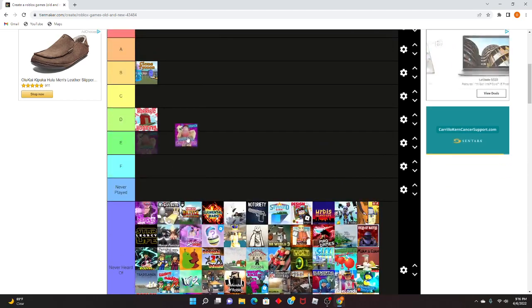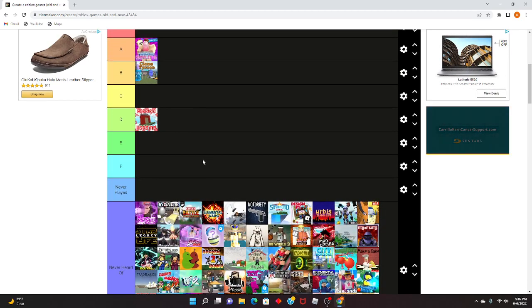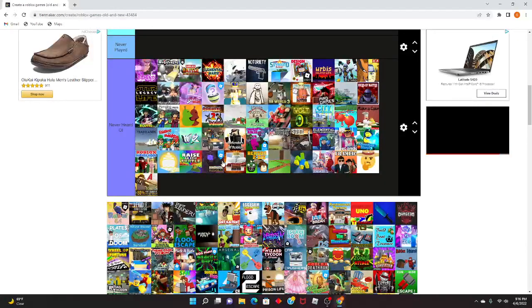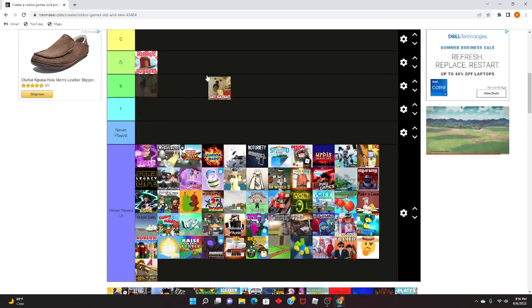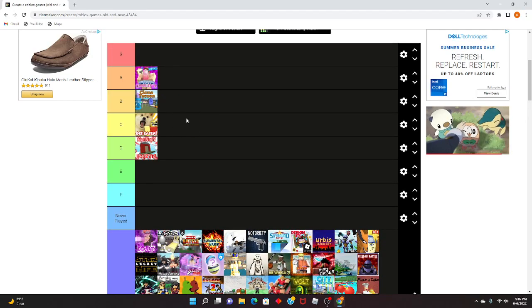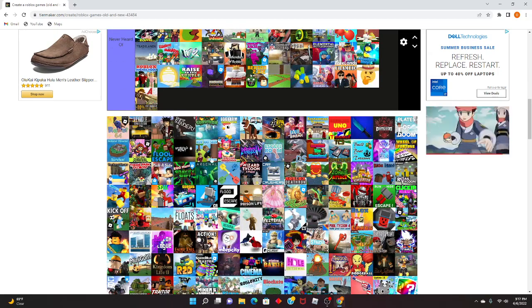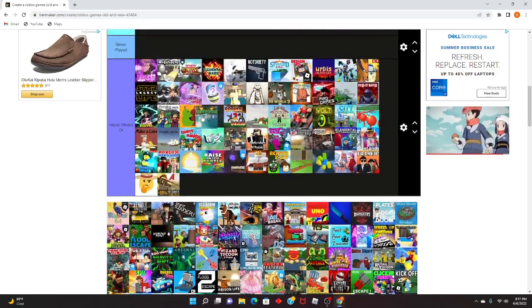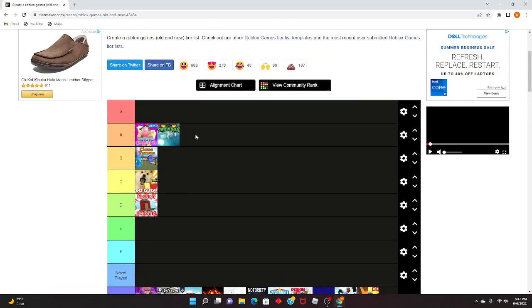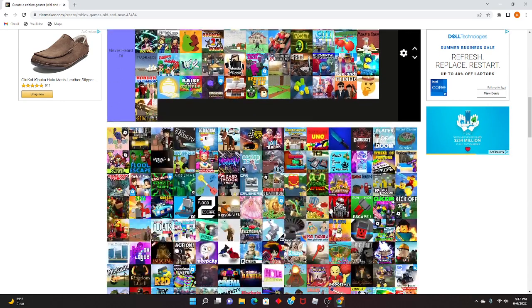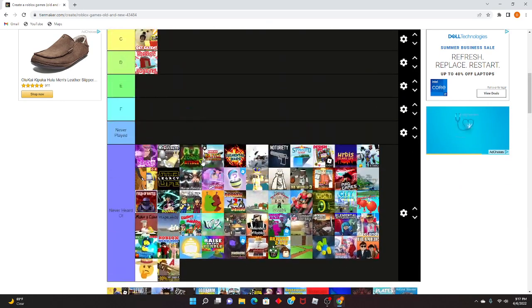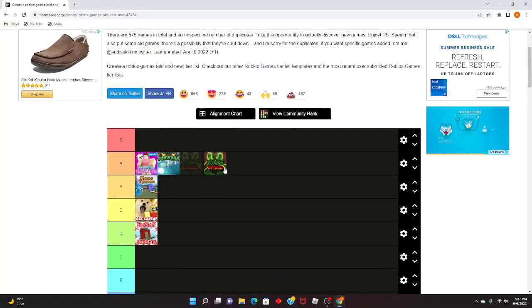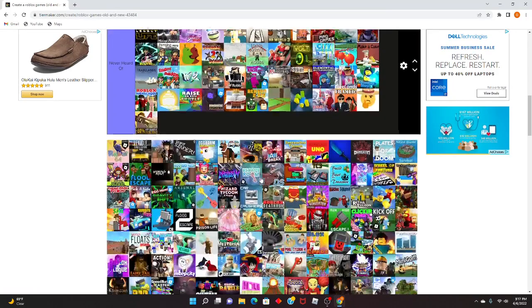Bubble Gum Simulator, one of my favorite games. I used to grind this game all day. Classic game, classic game. Good. Natural Disaster Survivor, I'm gonna put this in good. It's good, it's good, it's pretty good. Zombie Attack, another A-tier game from, yeah B-tier actually.